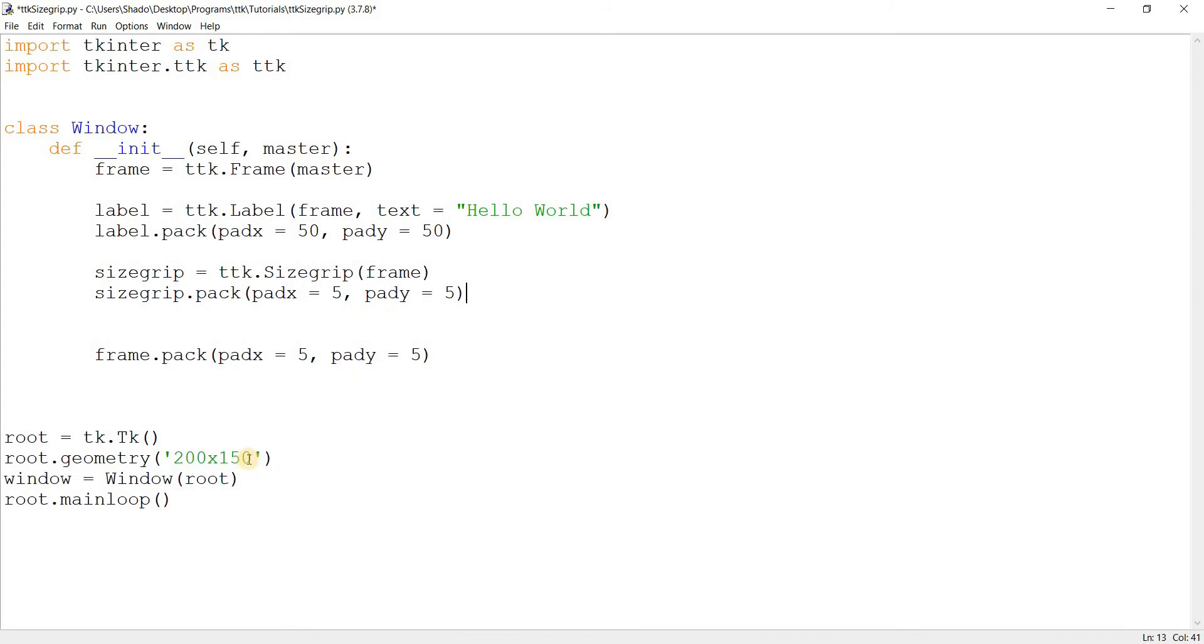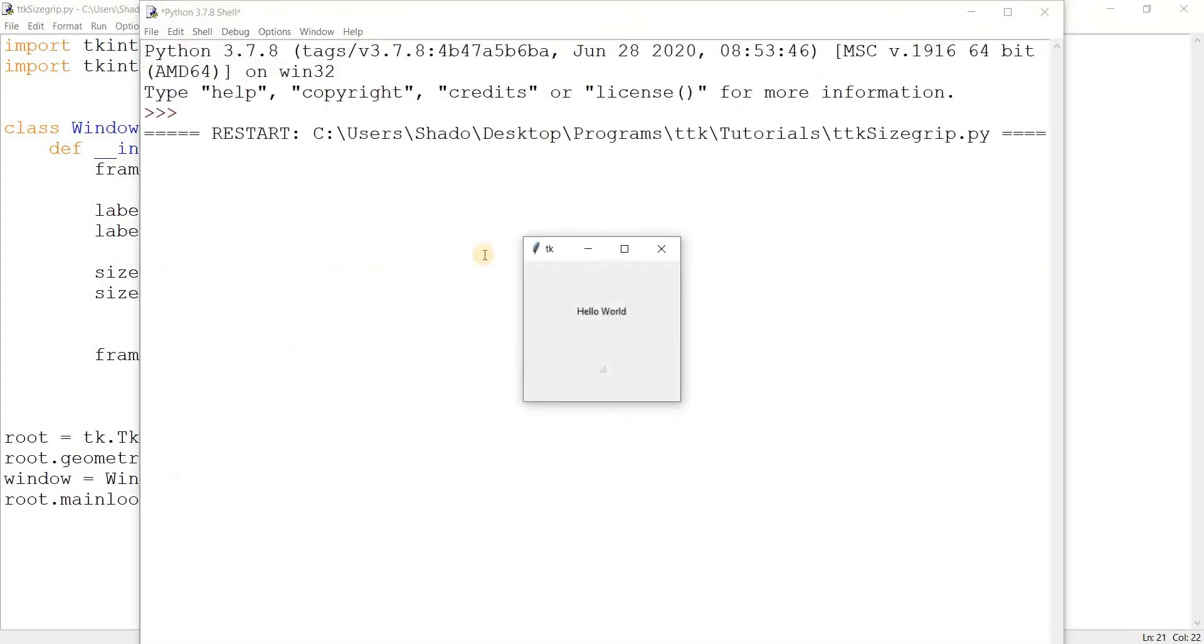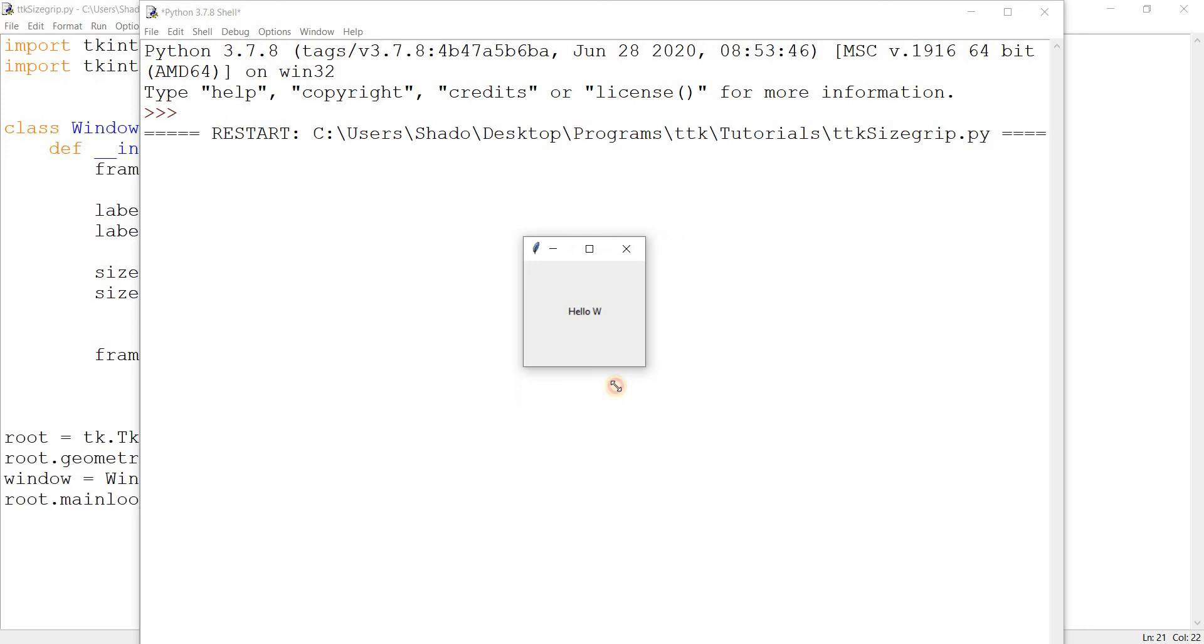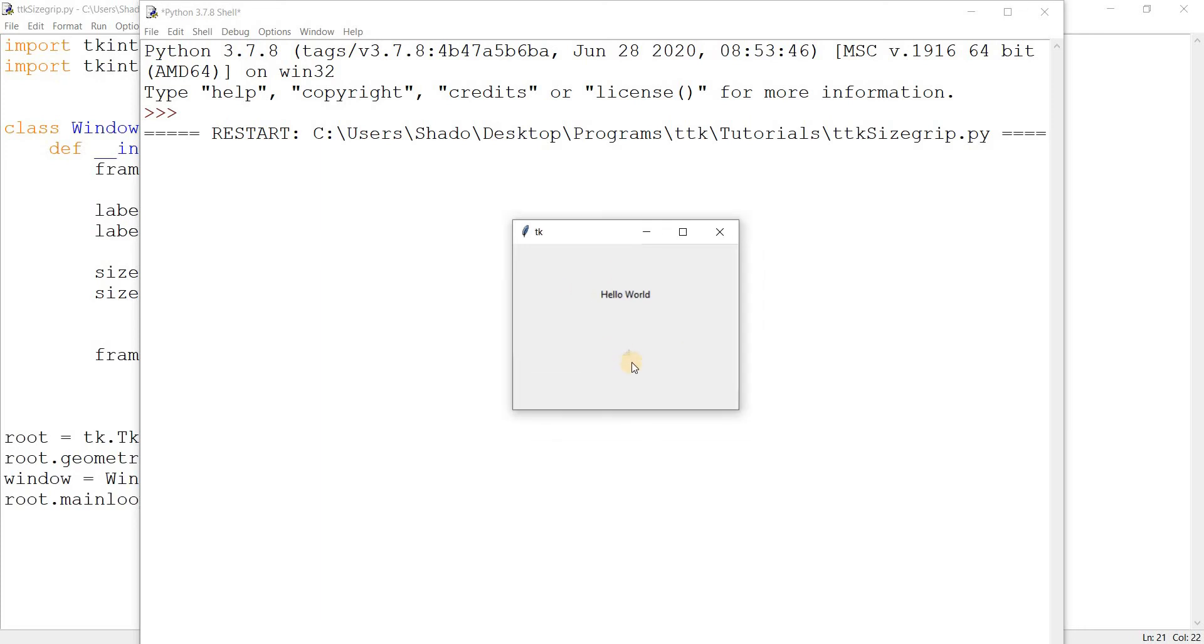Let me just change this a bit. And there we go, there's our size grip all the way down there. This is the little handle, and if you take this, I'm holding it down, and if you drag it around it'll change the size of the window.